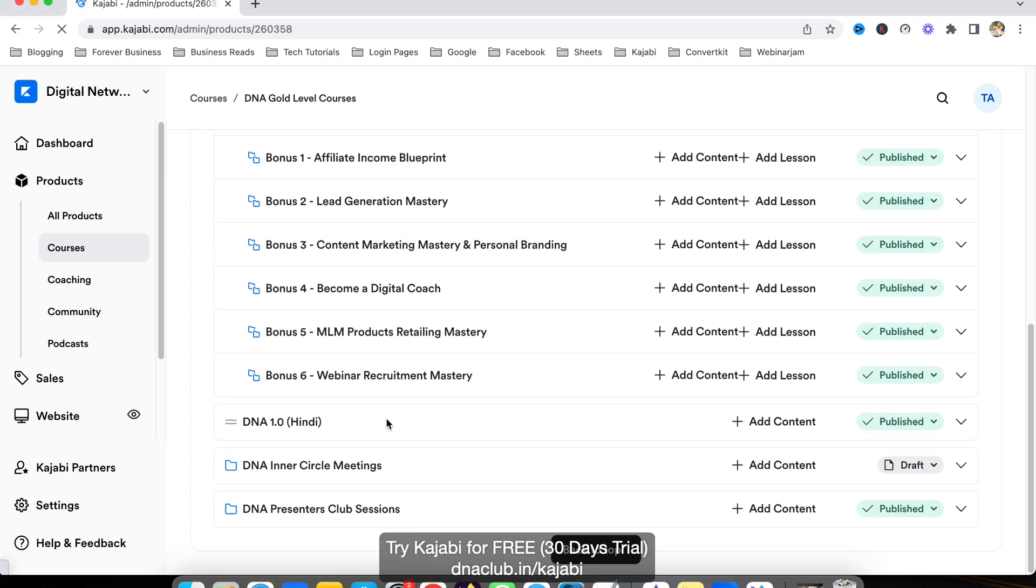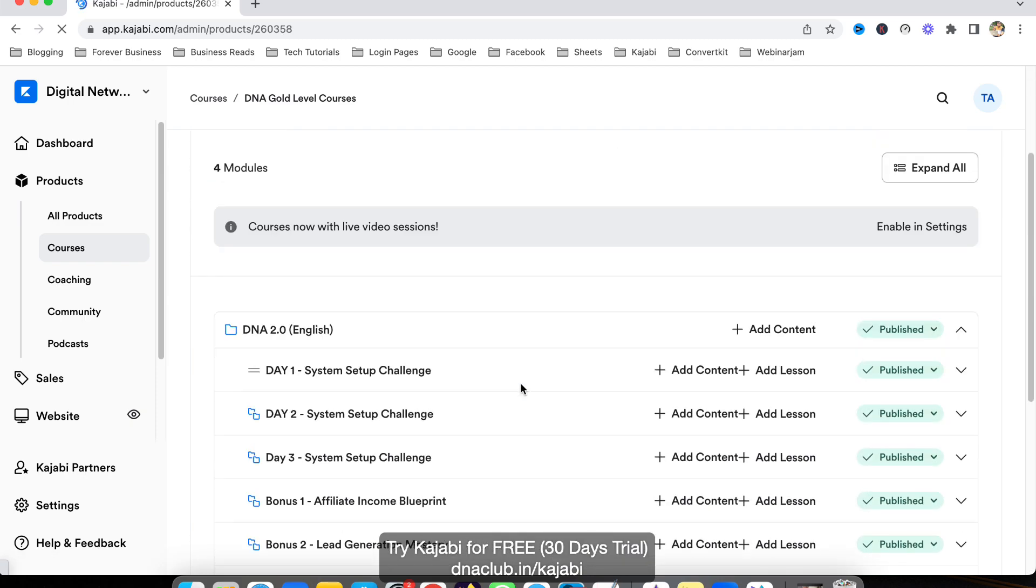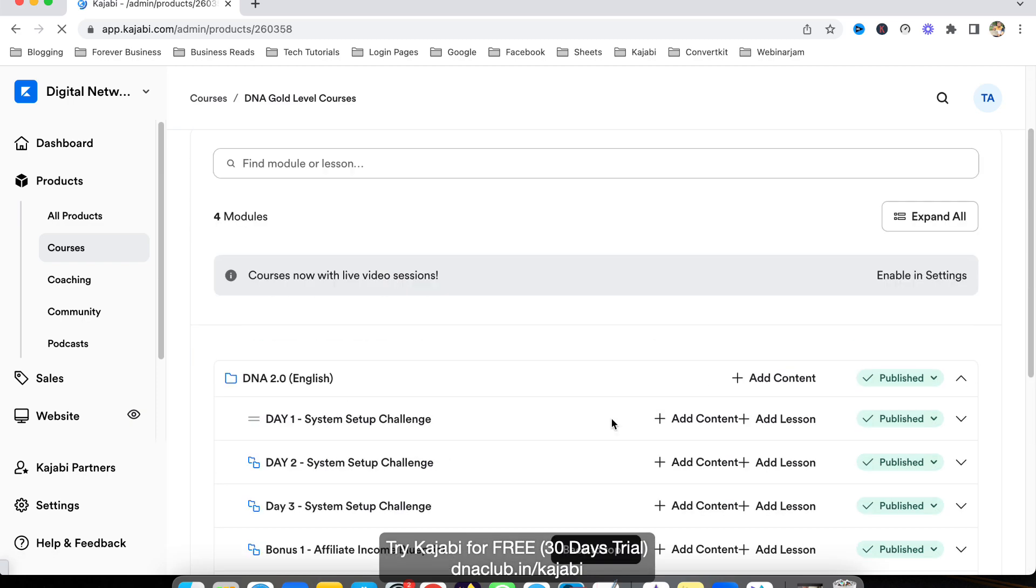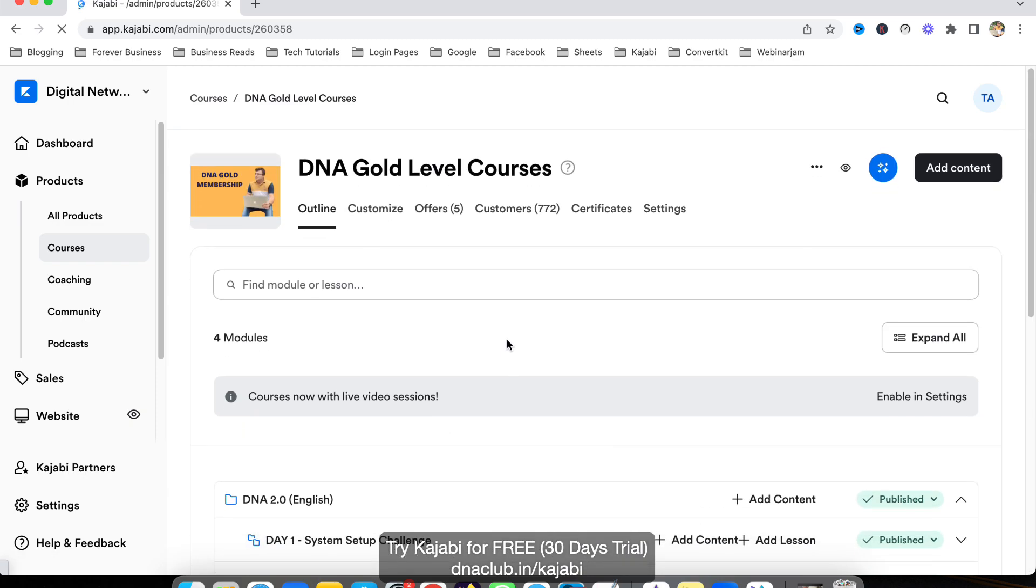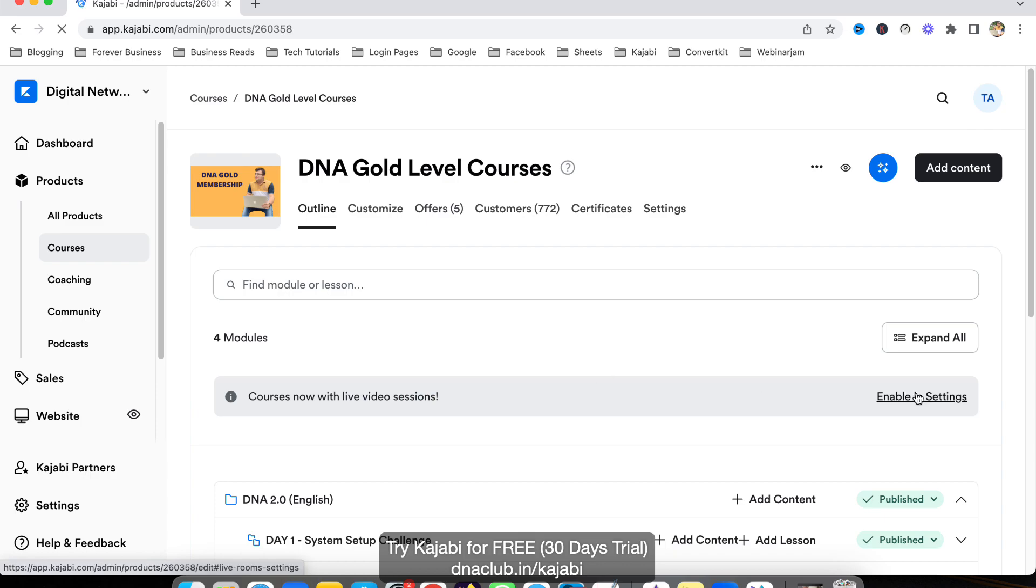There's an option here to enable live video sessions. To enable it, first click here 'Enable in Settings'.